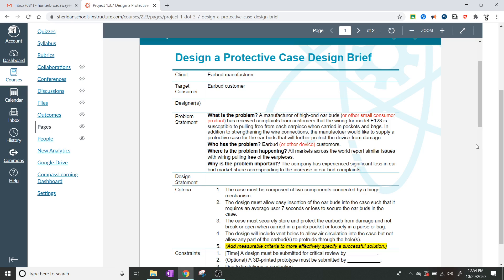The problem states: a manufacturer of high-end earbuds or any other small consumer product has received complaints from customers that the wiring for model E123 is susceptible to pulling free from each earpiece when carried in pockets and bags. In addition to strengthening the wire connections, the manufacturer would like to supply a protective case for the earbuds. Who has the problem? It's the people who actually own the earbuds — the wires are pulling out and they don't work anymore, leading to bad reviews and lost sales.